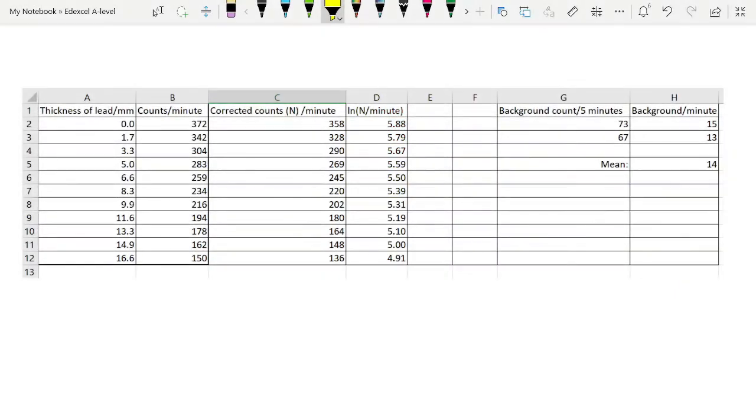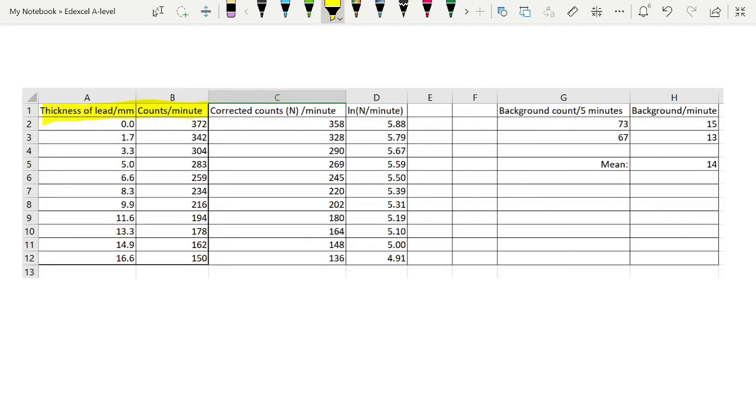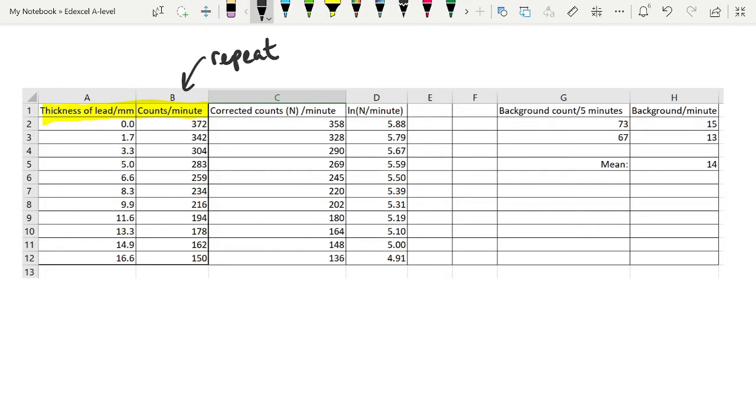I have a set of sample data here. This is the actual data that is taken during the experiment. So you change the lead thickness, and you collect the counts per minute. If you have a very active source, you may prefer to do it in counts every 10 seconds or every 30 seconds, and then divide that by the number of seconds to give you counts per second. So this is our raw data. Ideally, you would repeat this, and you should show a series of repeats with an average count at the end.